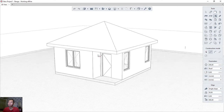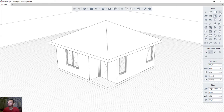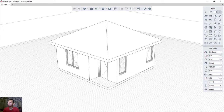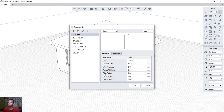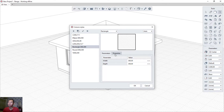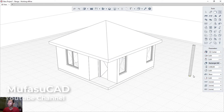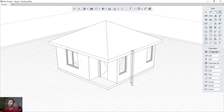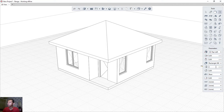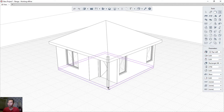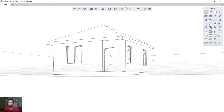You can also create columns using the column tool. Change the default type to 'Others', select 'Rectangle', and set the width to 150 by 150. Click okay, change orientation to 'Top Left', set height to 2750, and click at the desired point to place the column in the correct position.